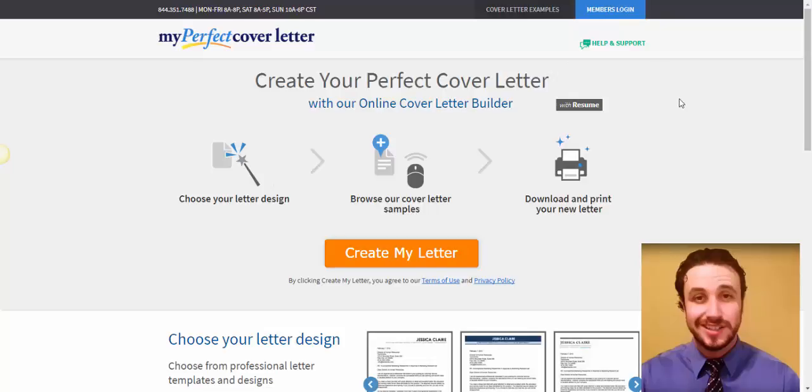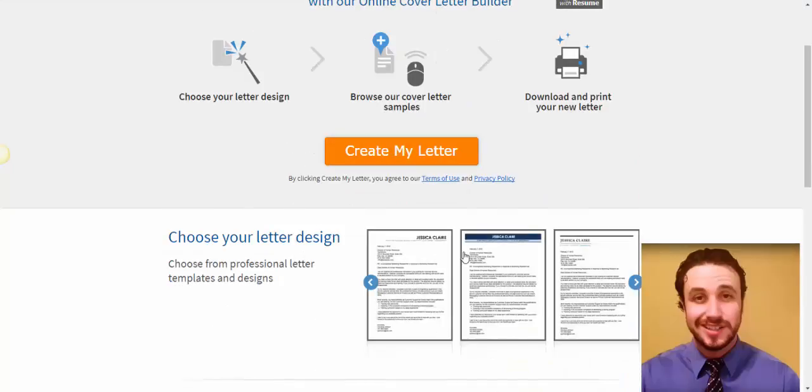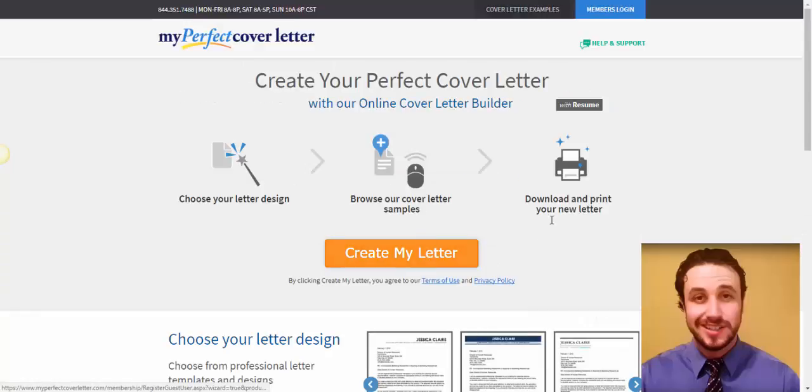You just click on the link below this video or the description or the button somewhere on this video or on the screen. And you just go here to create my letter. You see that there's some letter designs, there's some templates already here. And you can click here and create my letter.